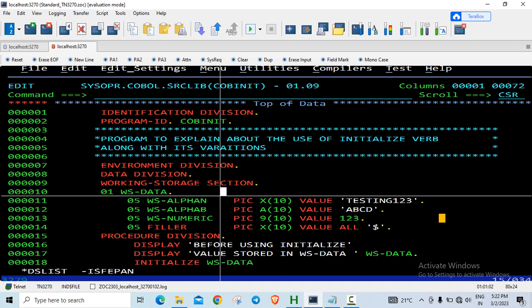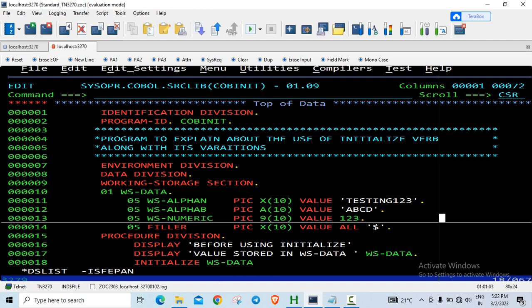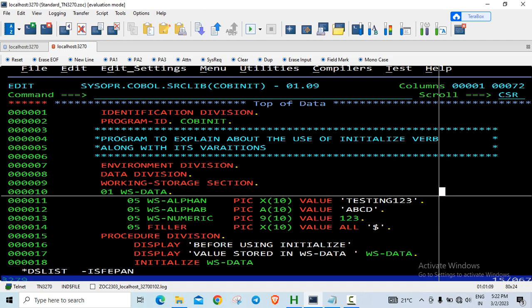So this is the initial value for it. For the alphanumeric data item, which is of 10 bytes, that is testing123. For alphabetic, I have just initialized with ABCD, that is also occupying 10 bytes, so the remaining bytes will be filled with spaces.